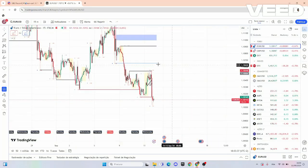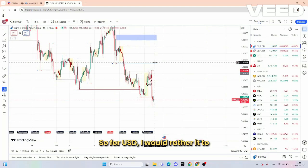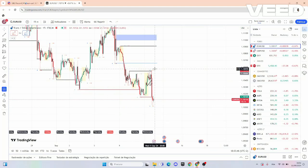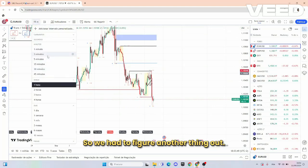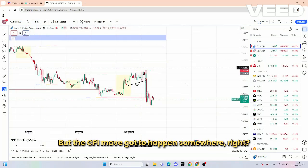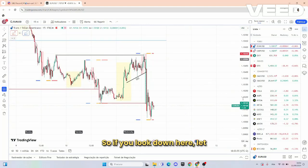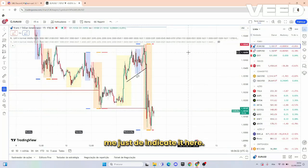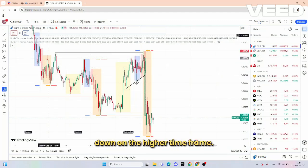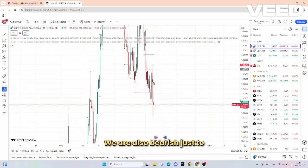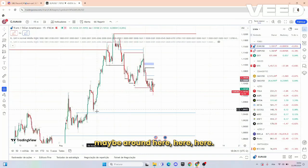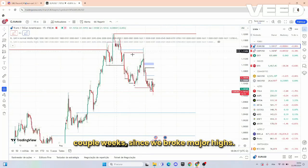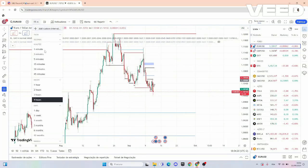Now looking at EURUSD — the main thing. For EURUSD I would have preferred price to come to the IPA but it didn't, so we had to figure something else out. But the CPI move has to happen somewhere. Looking down here using the indicator, price was shooting down on the higher timeframe — we are also overall bearish, maybe around here. Overall bearish for the last couple of weeks since we broke major highs.